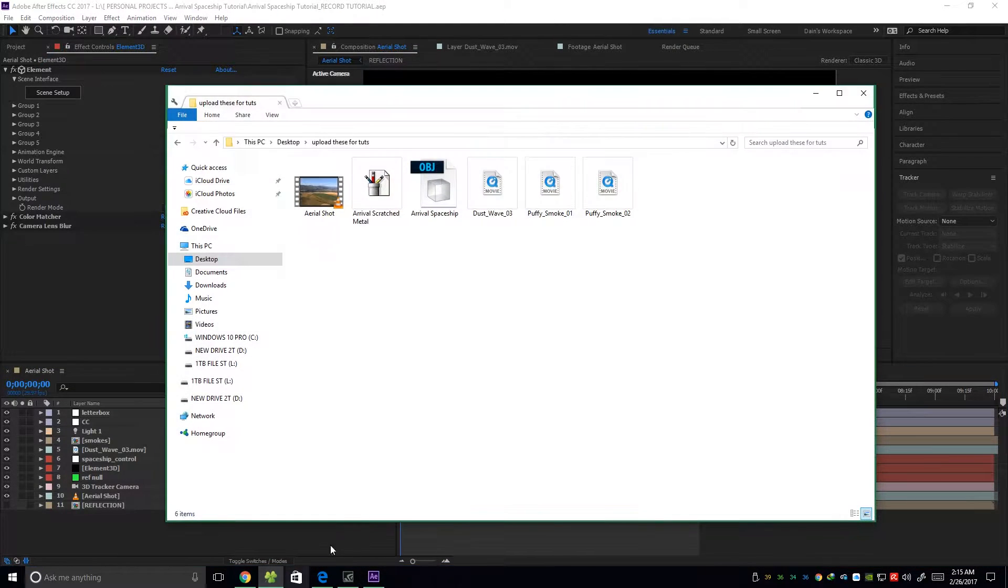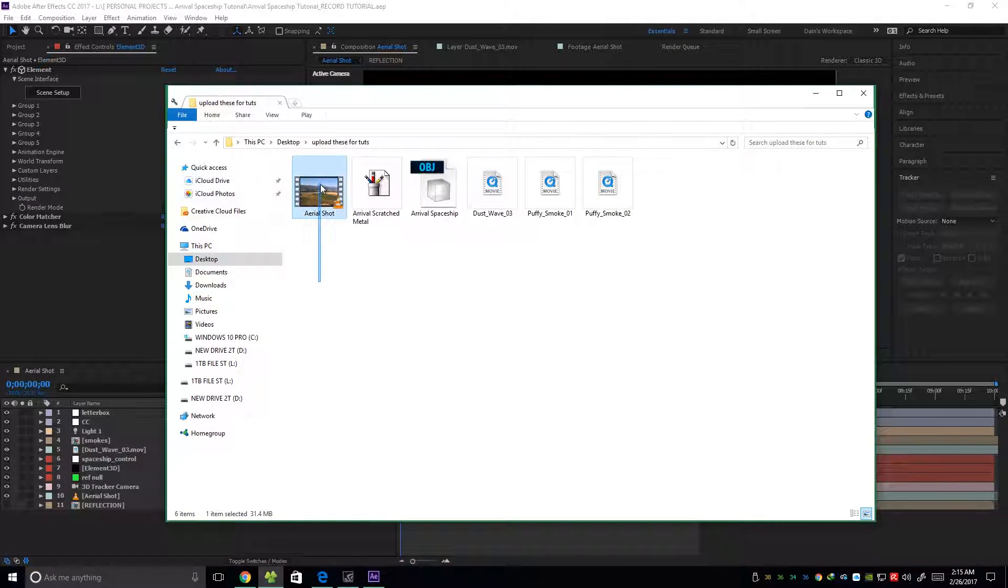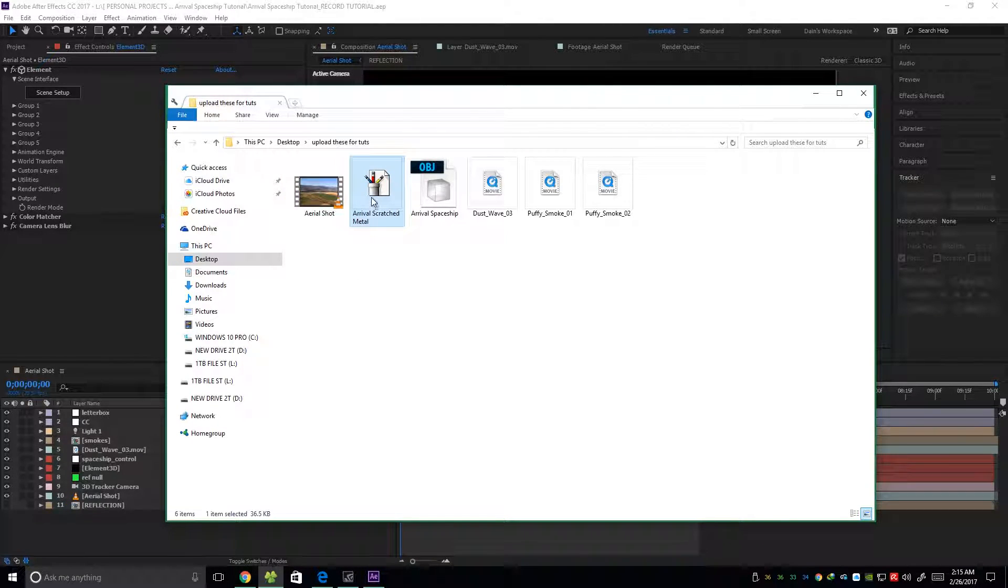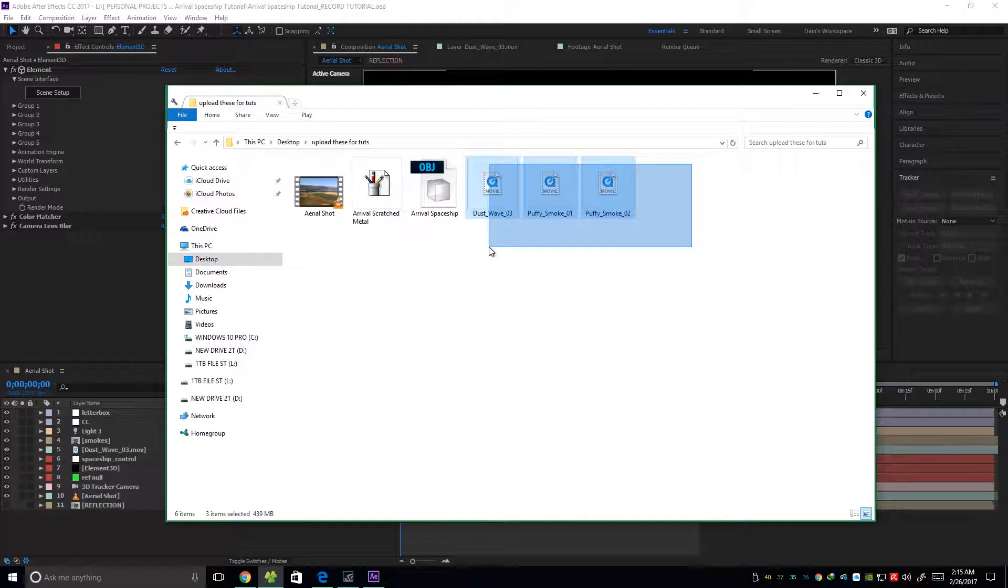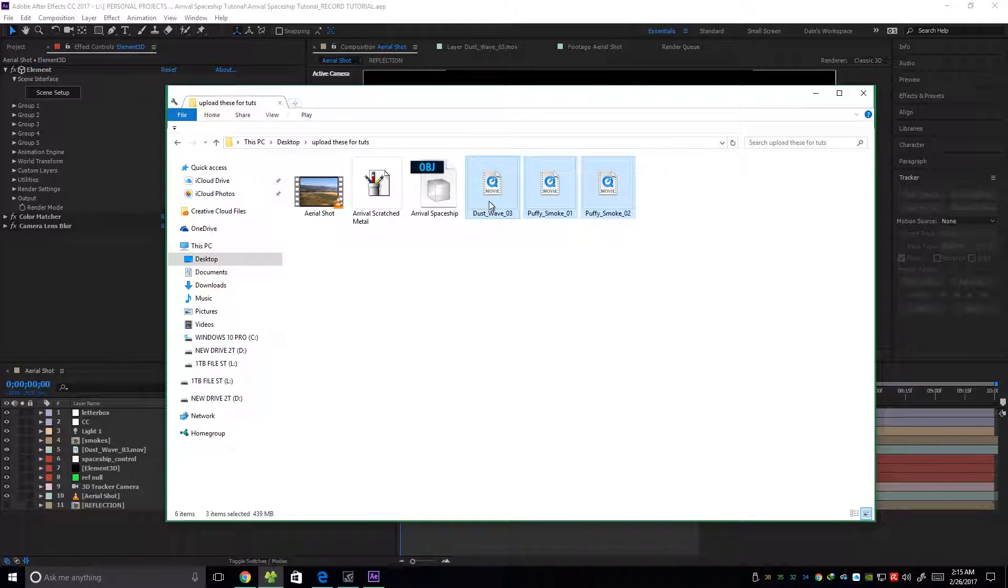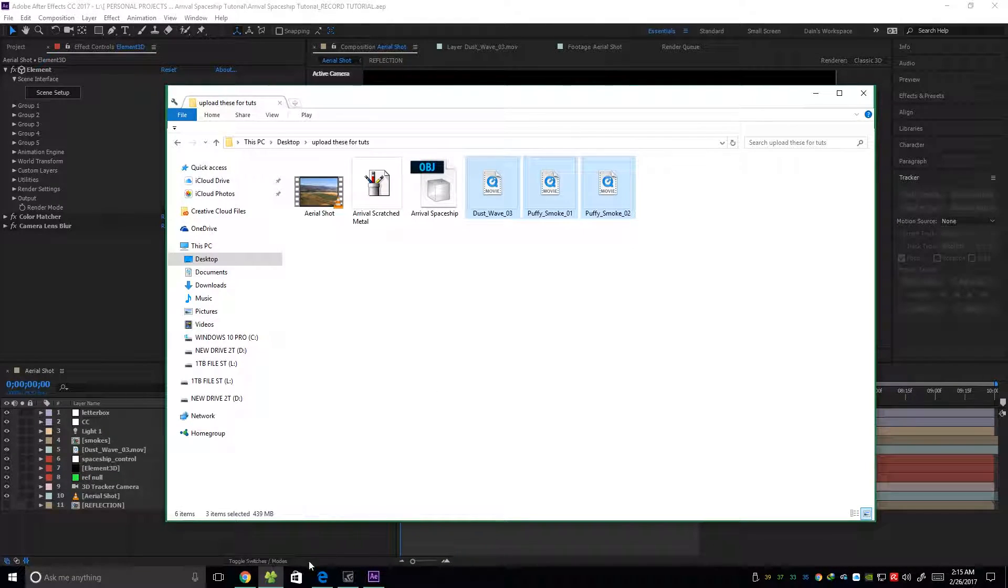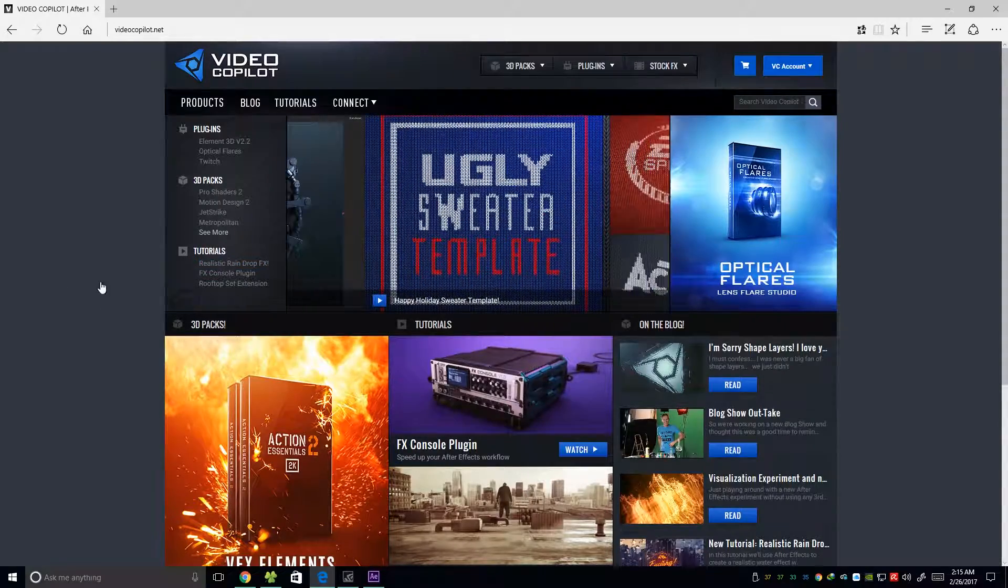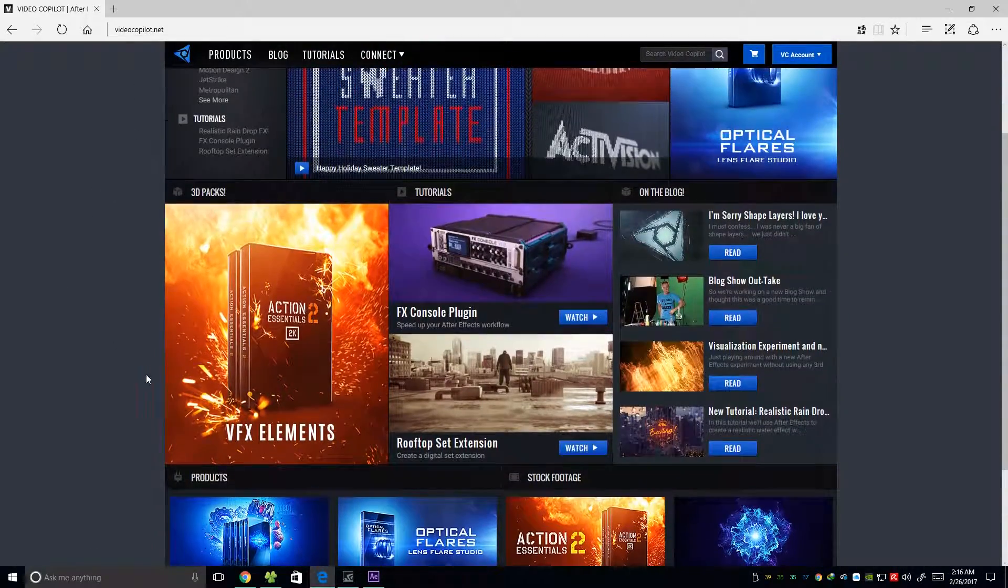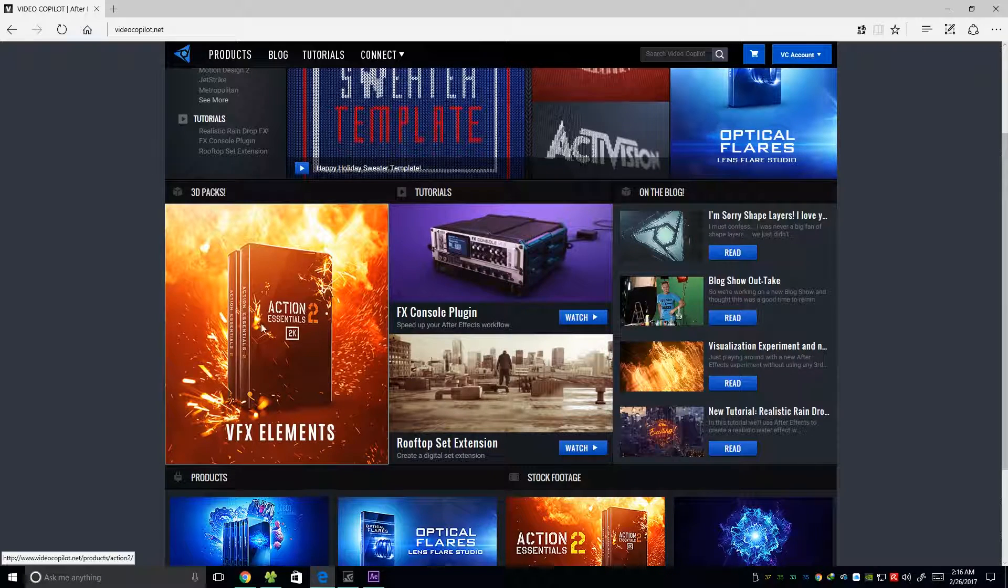First, I will be providing you this footage and this Arrival scratched metal material and also this OBJ Arrival spaceship. Unfortunately, I can't give you these assets, the dust and smokes, because they are from videocopilot.net and from this product, Action Essentials 2.